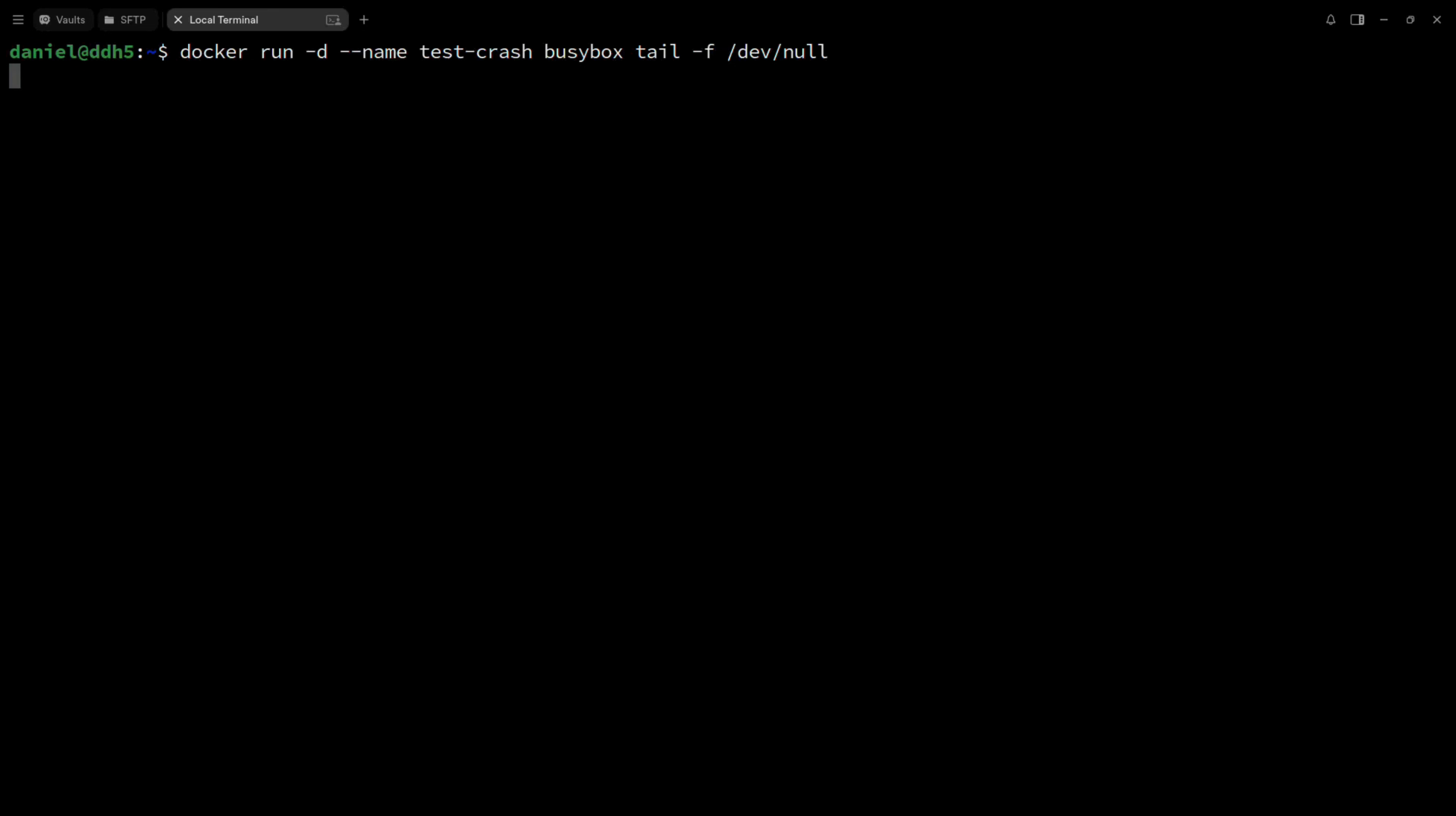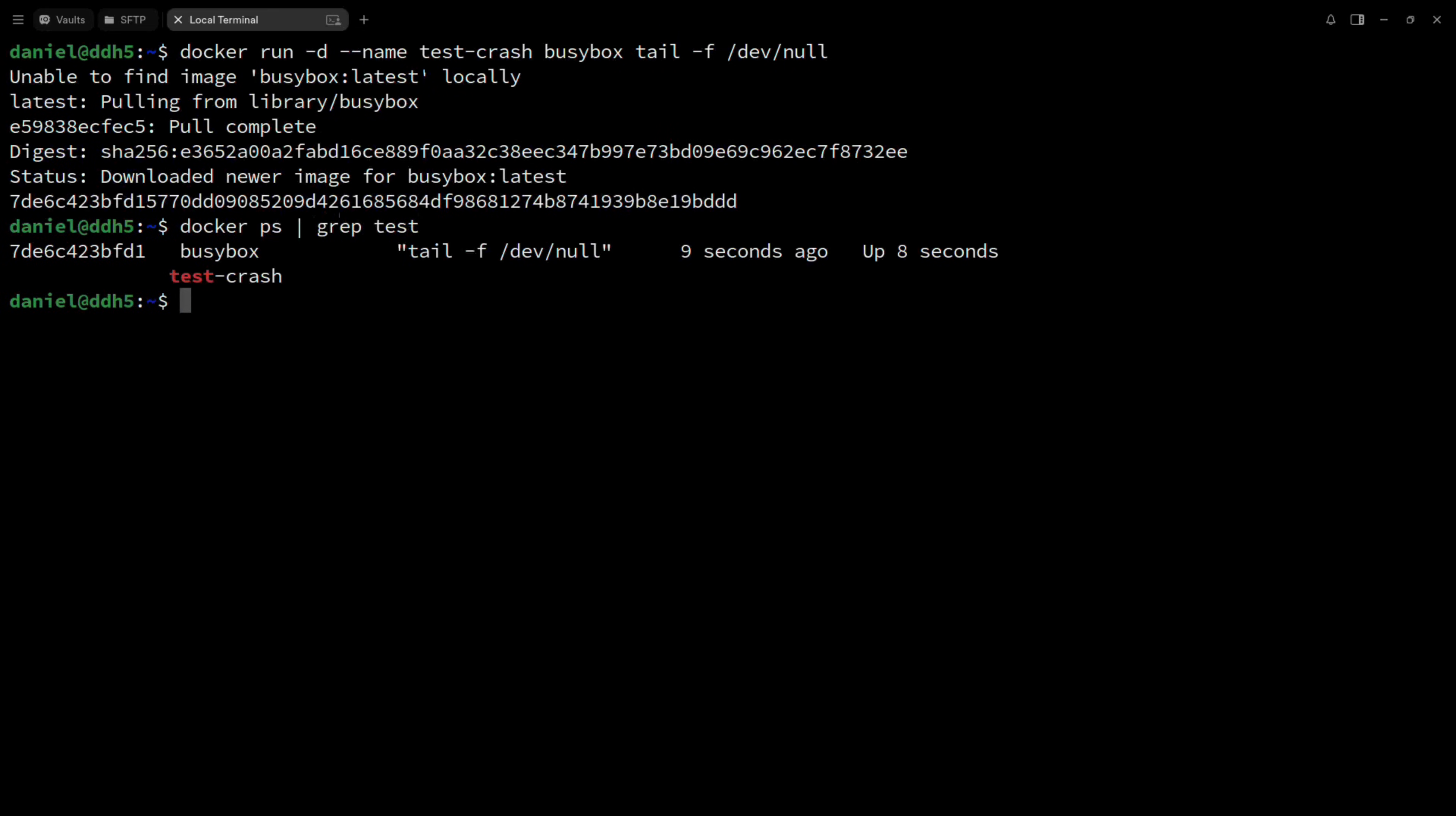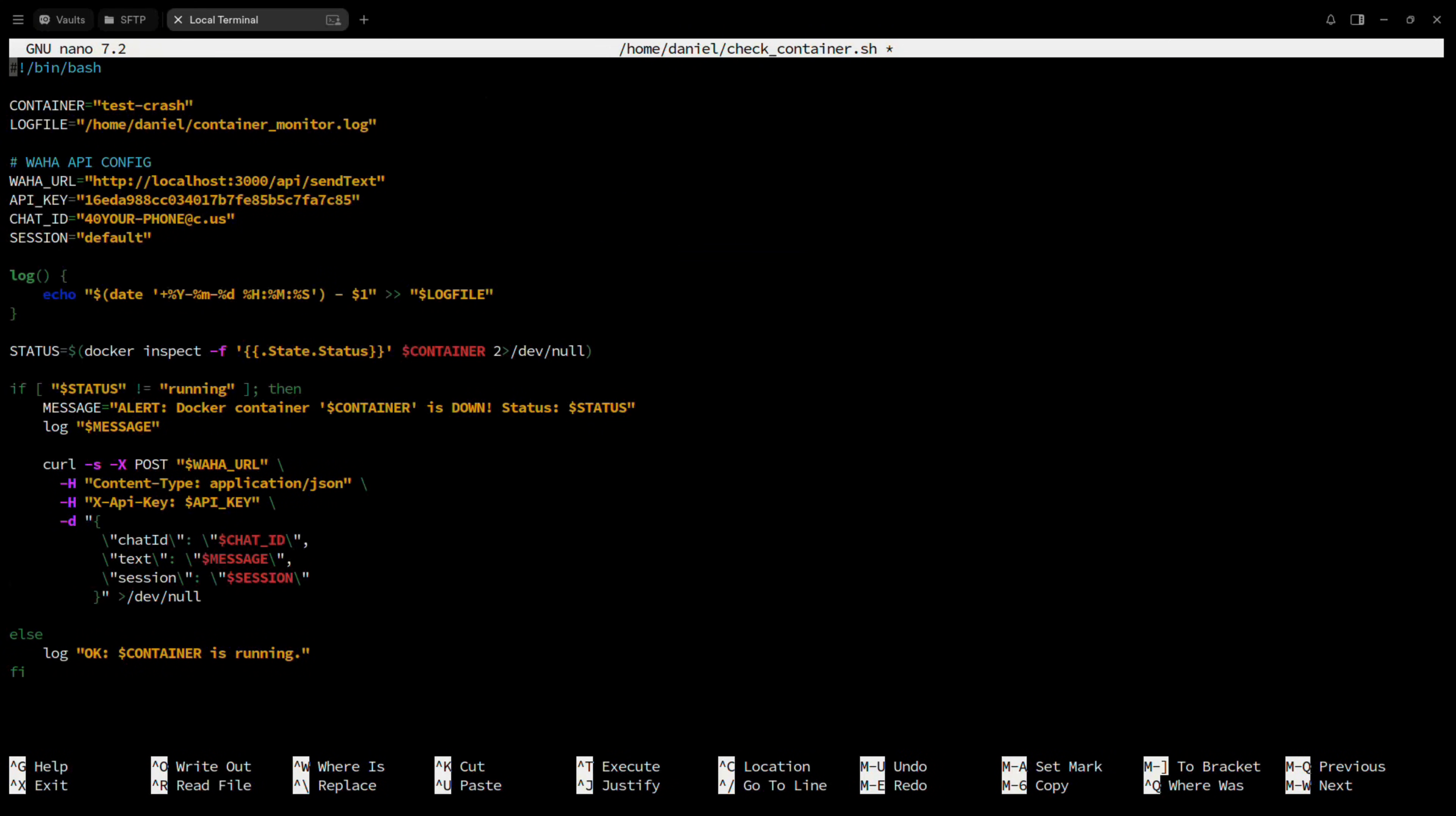Run a test container that we are going to crash later by using this command. Then, use docker ps to see if it's running. Create the monitoring script in your user's home directory. Make sure to replace the log file location, the API key, and the chat ID with the phone number you want to send the alerts to.